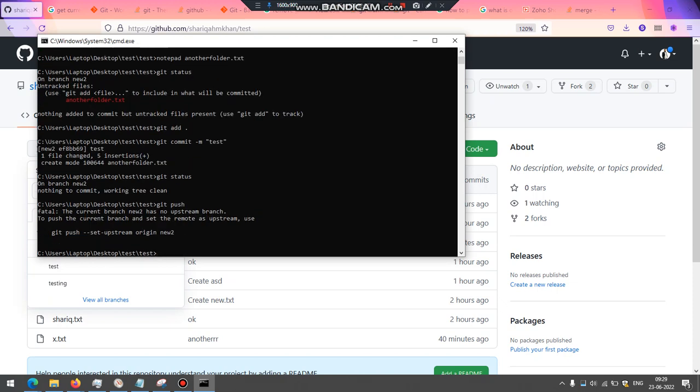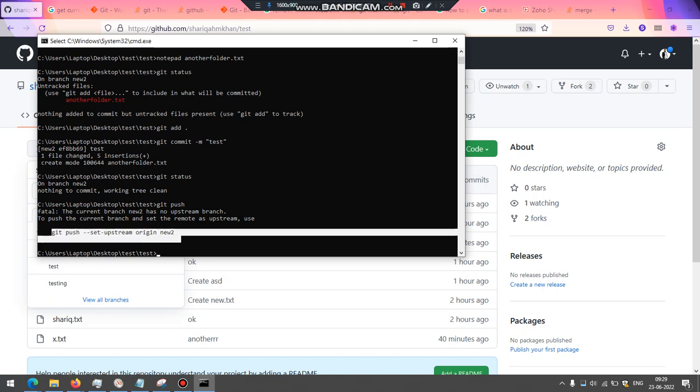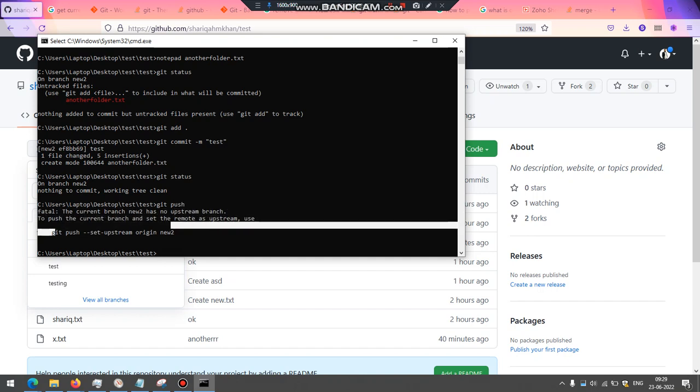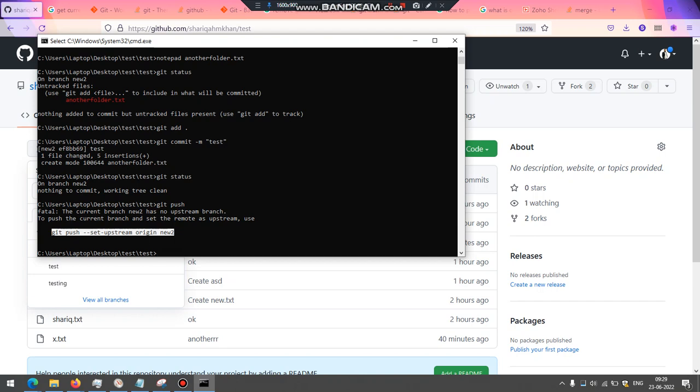Now when I'm attempting to do that, it says you're trying to push a branch but to main. That's not really possible. Either I have to merge it and then push, or if I want to create a new branch and keep working on that, I need to set this branch as of now as an upstream, basically a branch where I want to monitor. That's what the upstream is for.